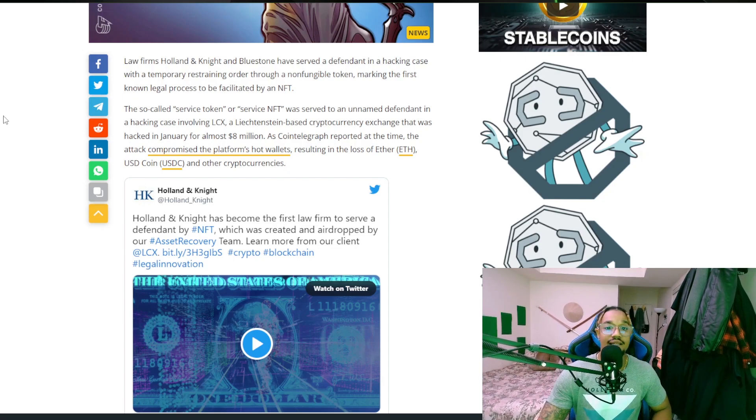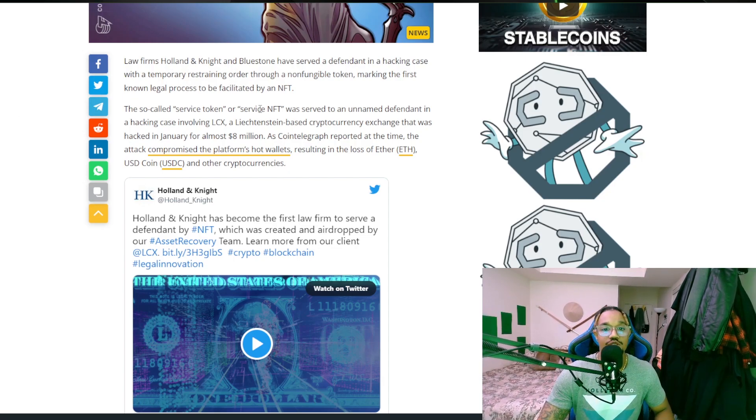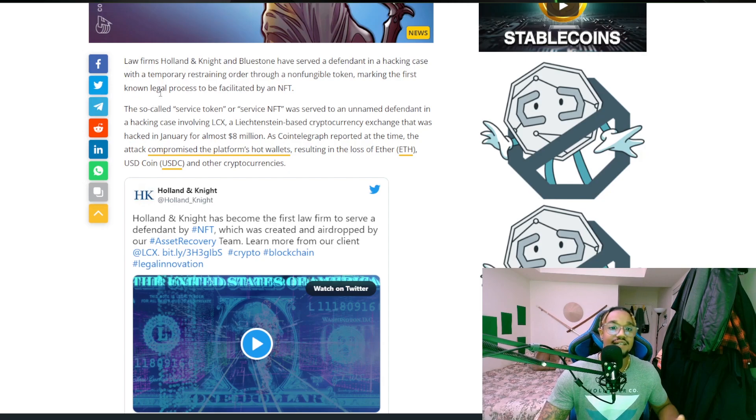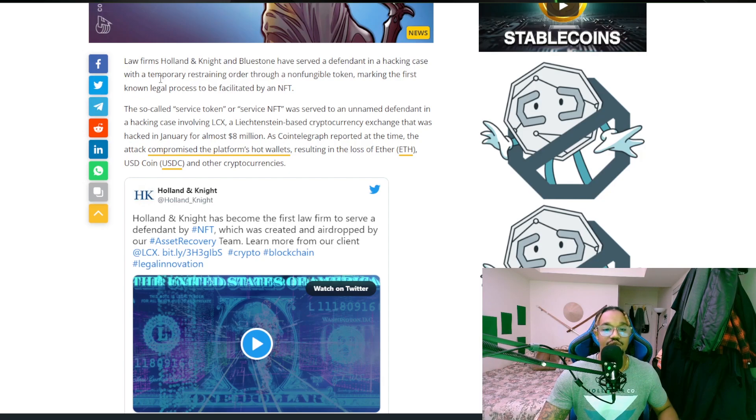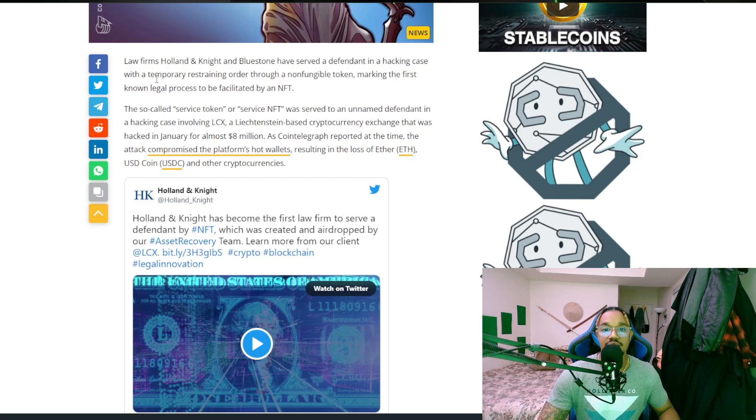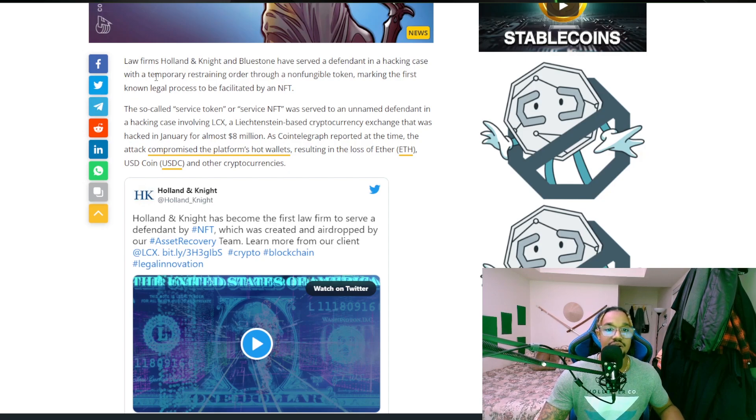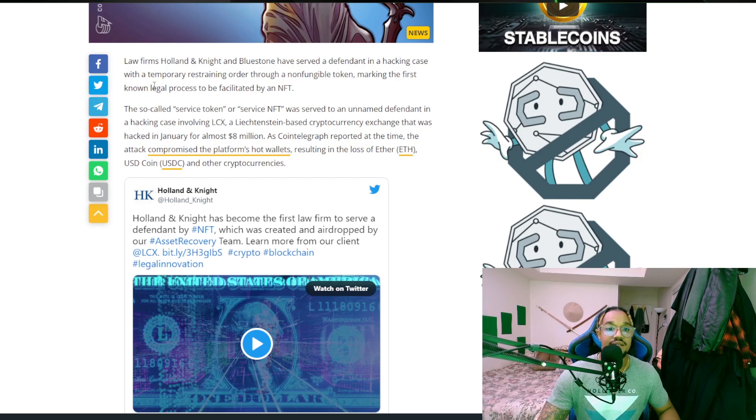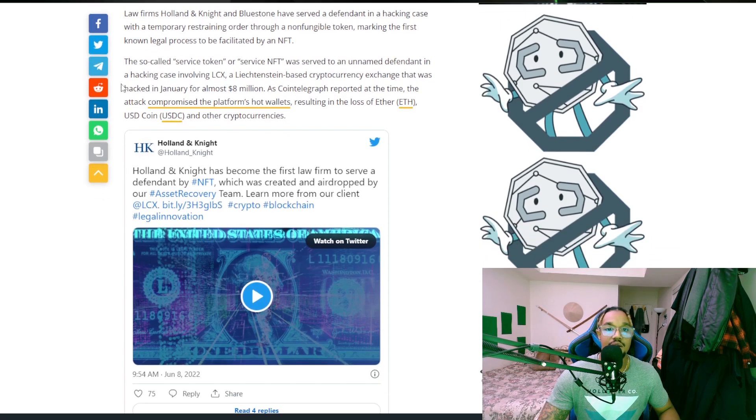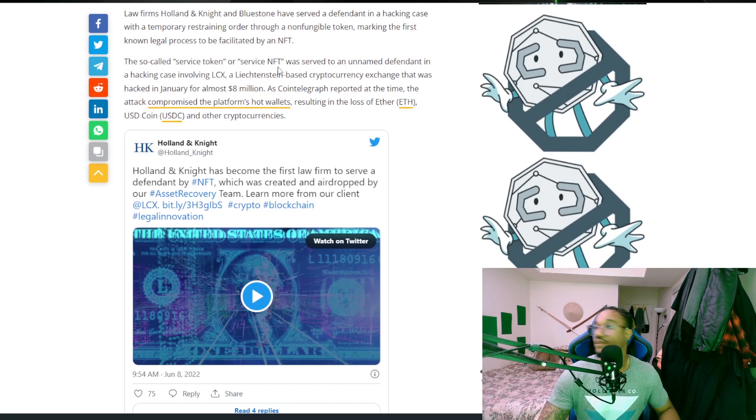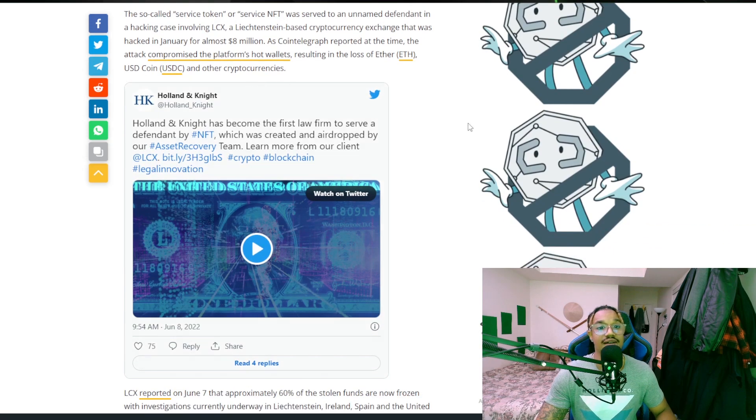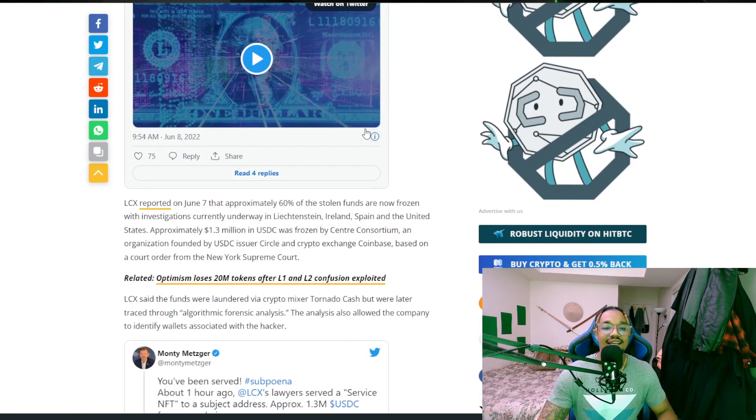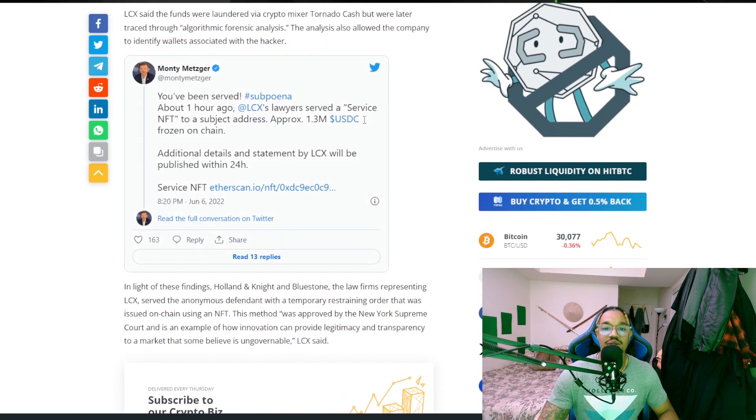The so-called service token or service NFT was served to an unnamed defendant in a hacking case involving LCX, a cryptocurrency exchange that was hacked in January for almost $8 million. As Cointelegraph reports, at the time the attack compromised the platform's hot wallets resulting in a loss of ETH.